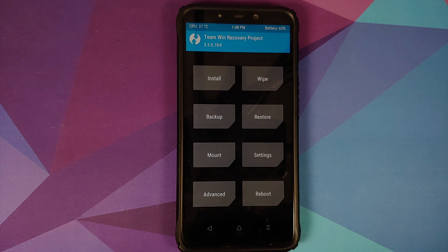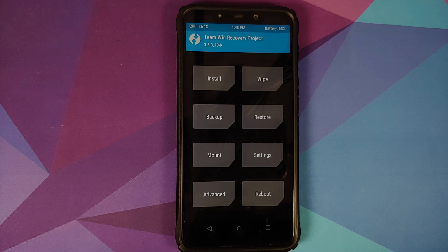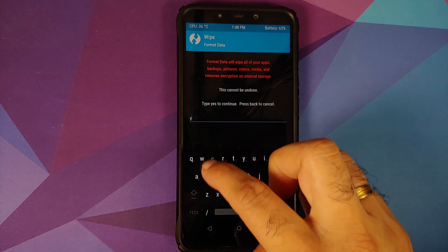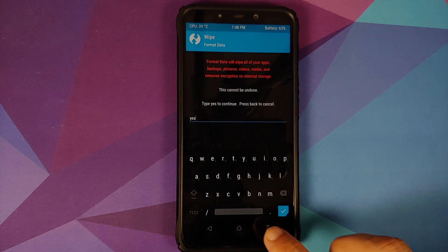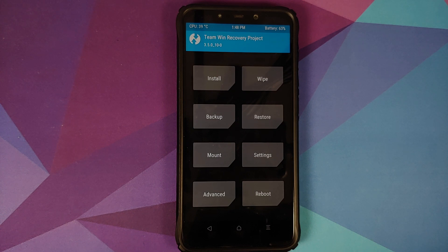If you run into any boot loops or encryption issues — a boot loop is when your device doesn't boot for more than 10 minutes — press and hold Volume Up and Power at the same time until you see the TWRP recovery boot logo. Then go into Wipe → Format Data, type in 'yes,' and click the checkmark button on the bottom right of the keyboard. As mentioned earlier, Format Data will wipe all your pictures, videos, and anything important, so make sure you have a backup. For now we are going to skip that step and reboot to System.